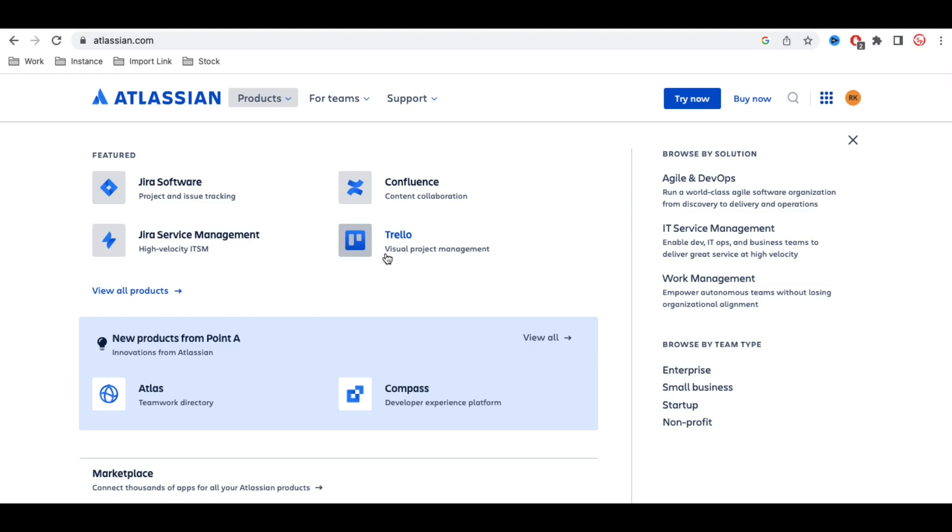So what is Jira? Jira Software under Atlassian is mostly used for project and issue tracking. Let's say you're running a project based on the agile method. Let's say you're trying to develop software.